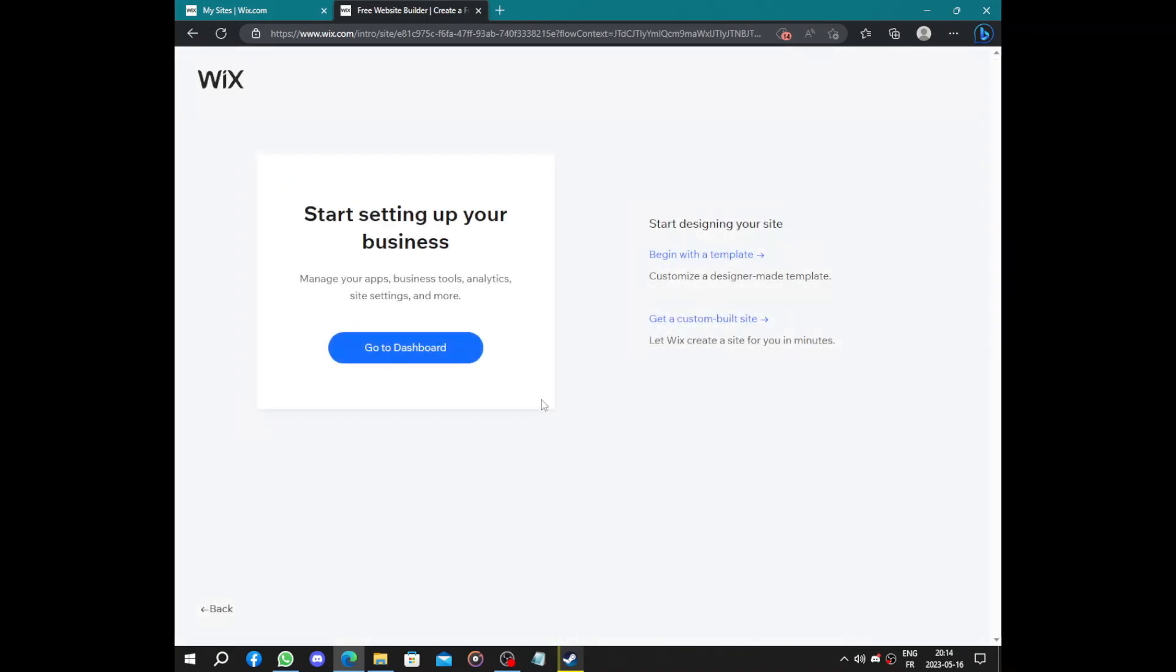You can start your business step by step by accessing the dashboard, or you can start designing your own website if you have any experience with design or if you have an imagination of your website, or you can just let Wix create the website for you.